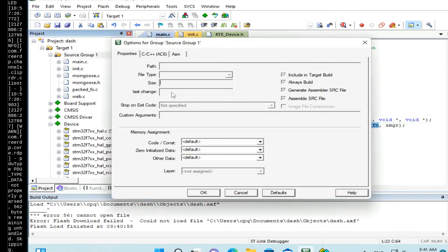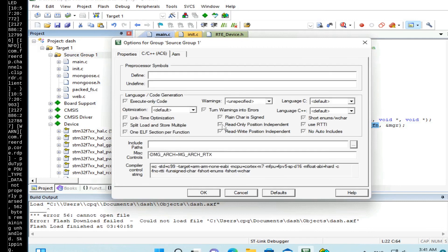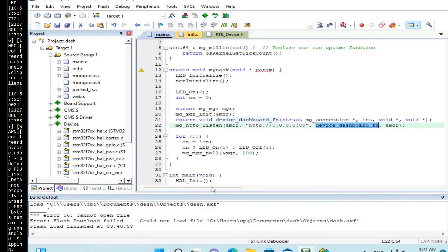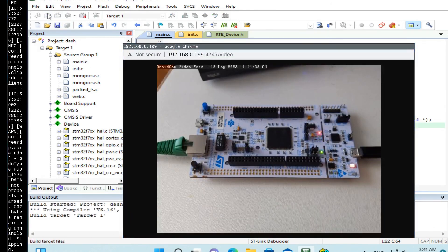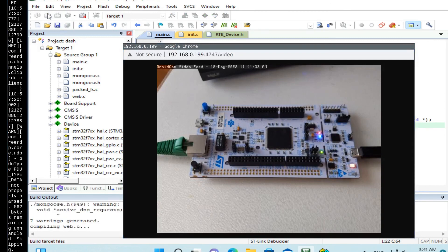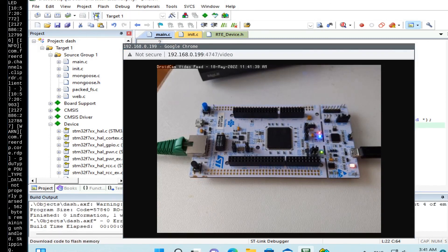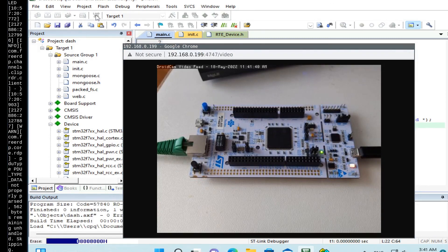Go to options. C, C++. And add another flag: -D MG_ENABLE_PACKEDFS=1. Okay. Build and upload. Okay.